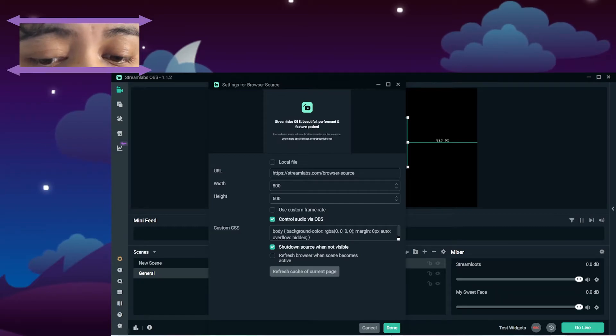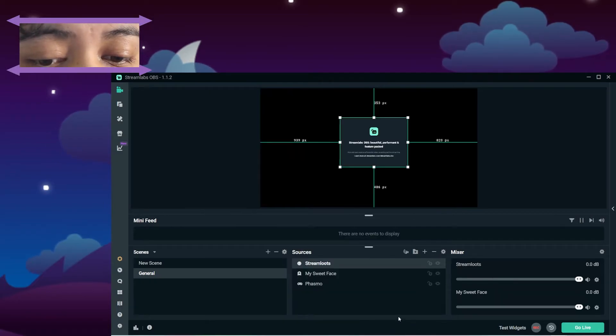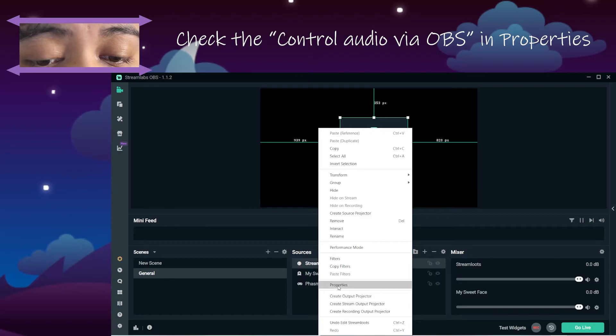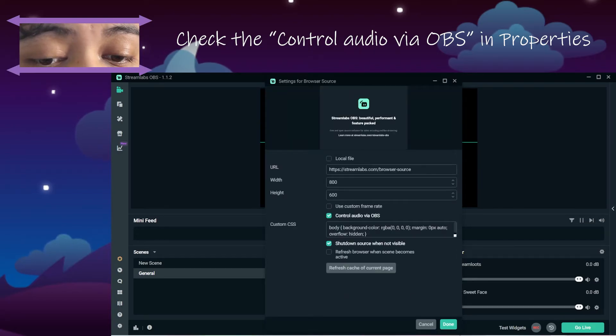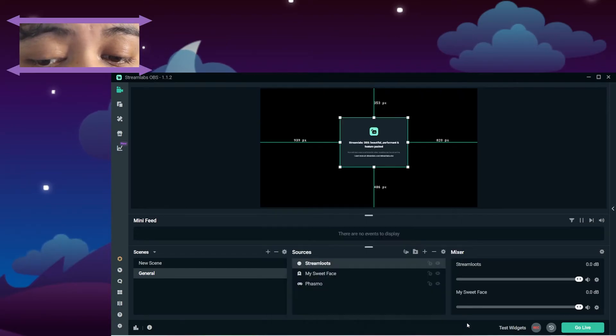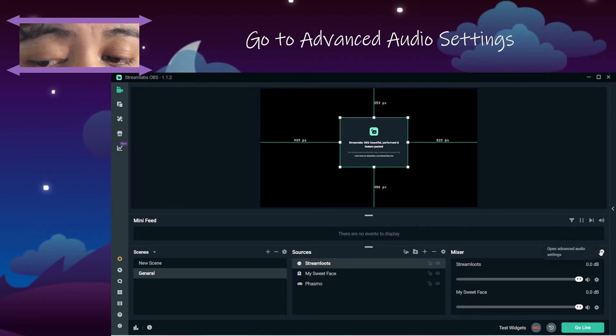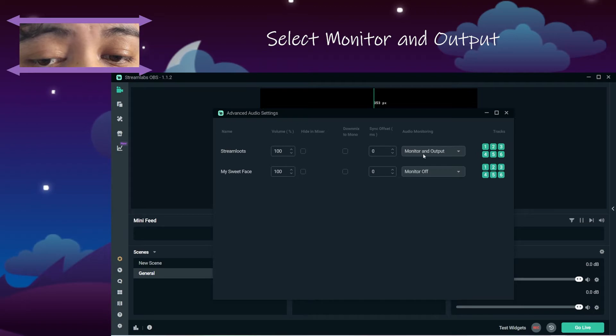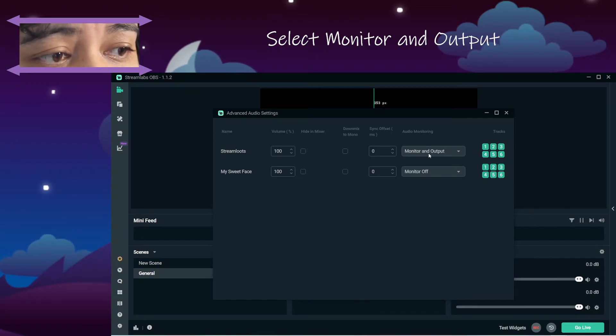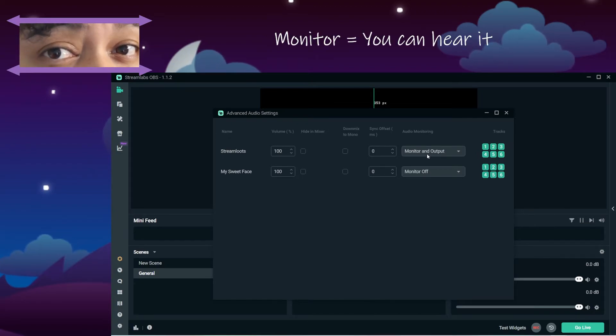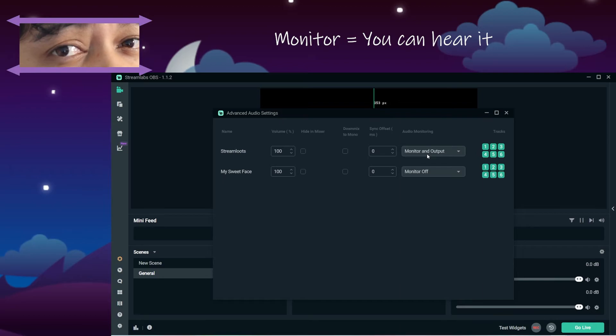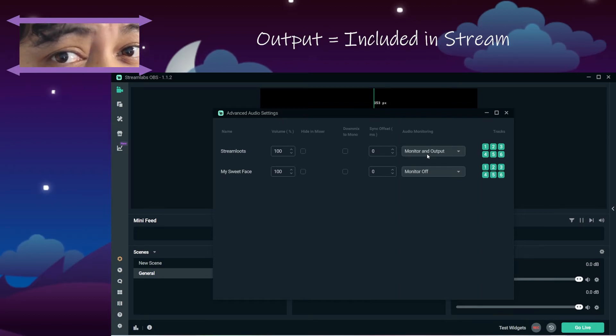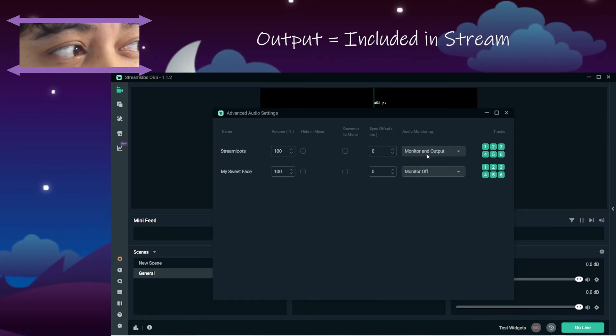One more time, make sure this is checked here. Come over here to your audio and make sure this is on monitor and output. Monitor and output means that monitoring, you can monitor it, meaning you are hearing it, output meaning it's going to your stream as well.